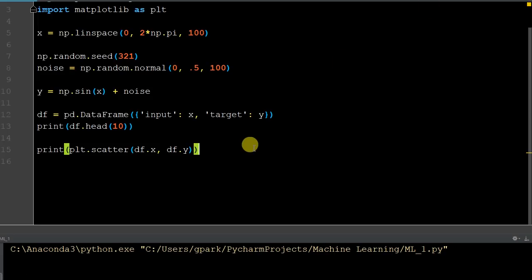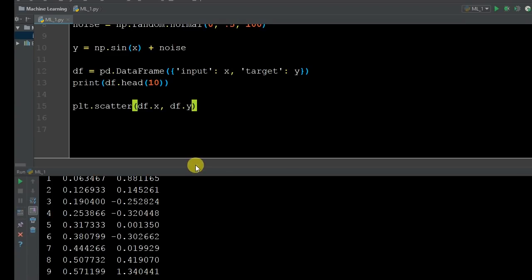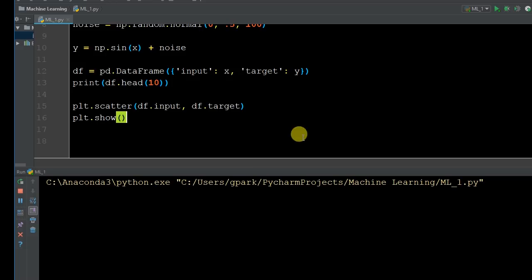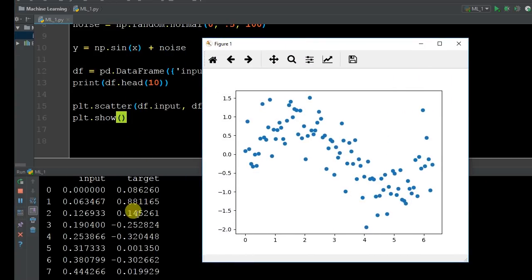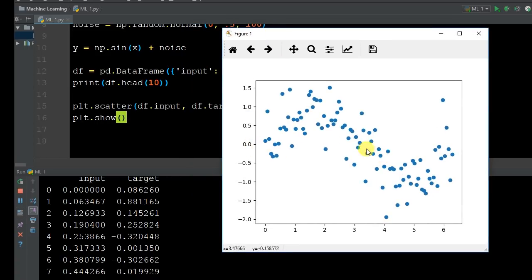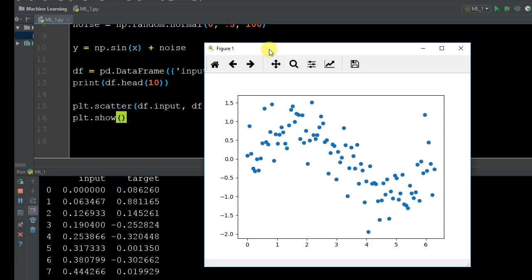In PyCharm, you have to call PLT.show() to see the graph, unlike Jupyter notebooks. Running the code, we get our scatter plot — the x and y indices are shown, centered at zero for a normal distribution. These are our random numbers generated, mapping the function Y = NP.sin(X) + noise. The X was our randomly generated variables from 0 to 2π with 100 values in between.